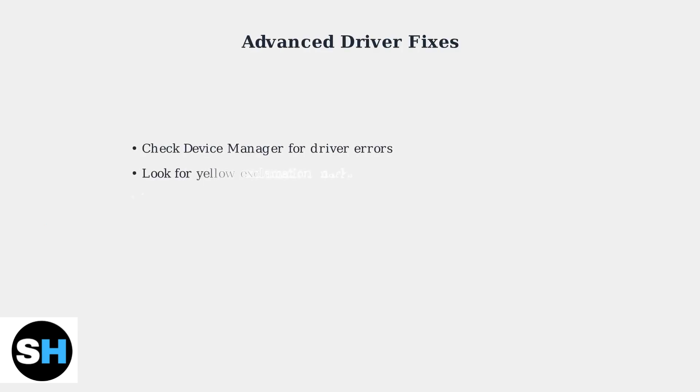When basic troubleshooting fails, driver issues are often the culprit behind Legion Go controller problems. Advanced fixes require diving into Windows system settings.